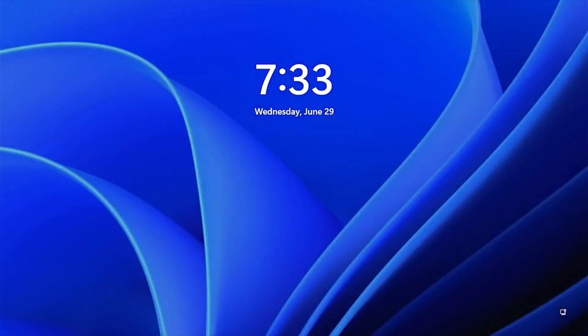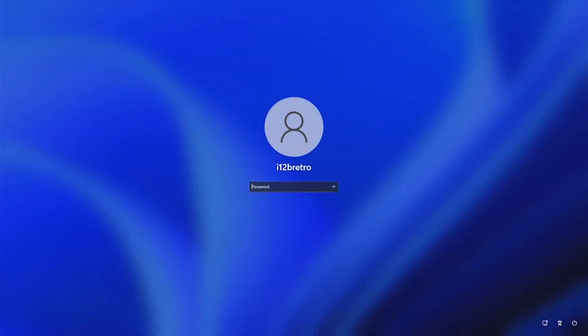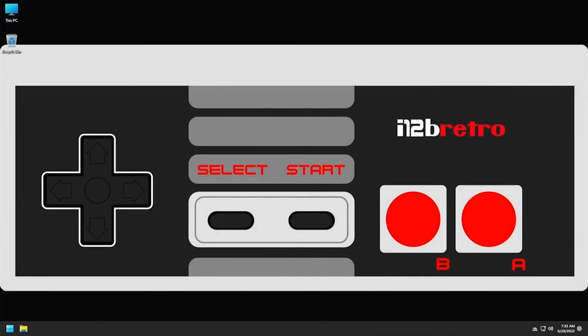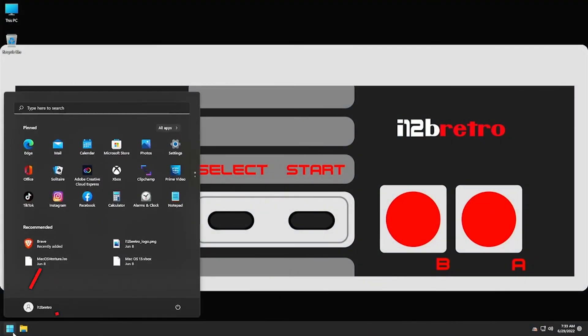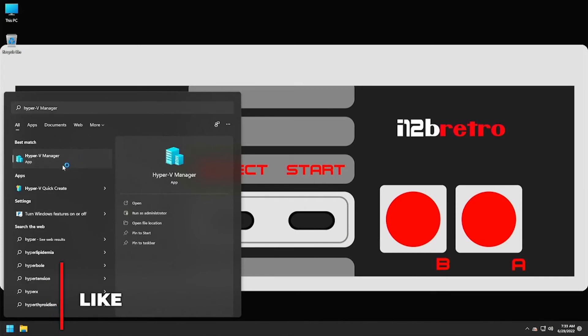After the reboot, log back into Windows. Click the Start button and search for Hyper-V. Then select Hyper-V Manager from the list.